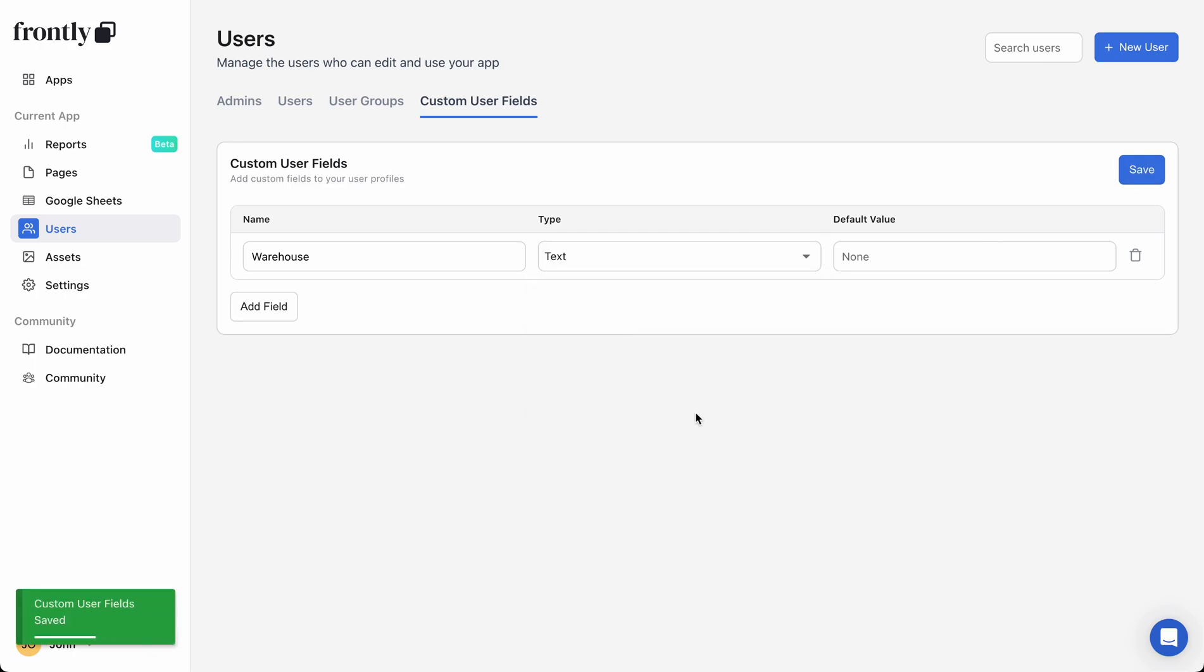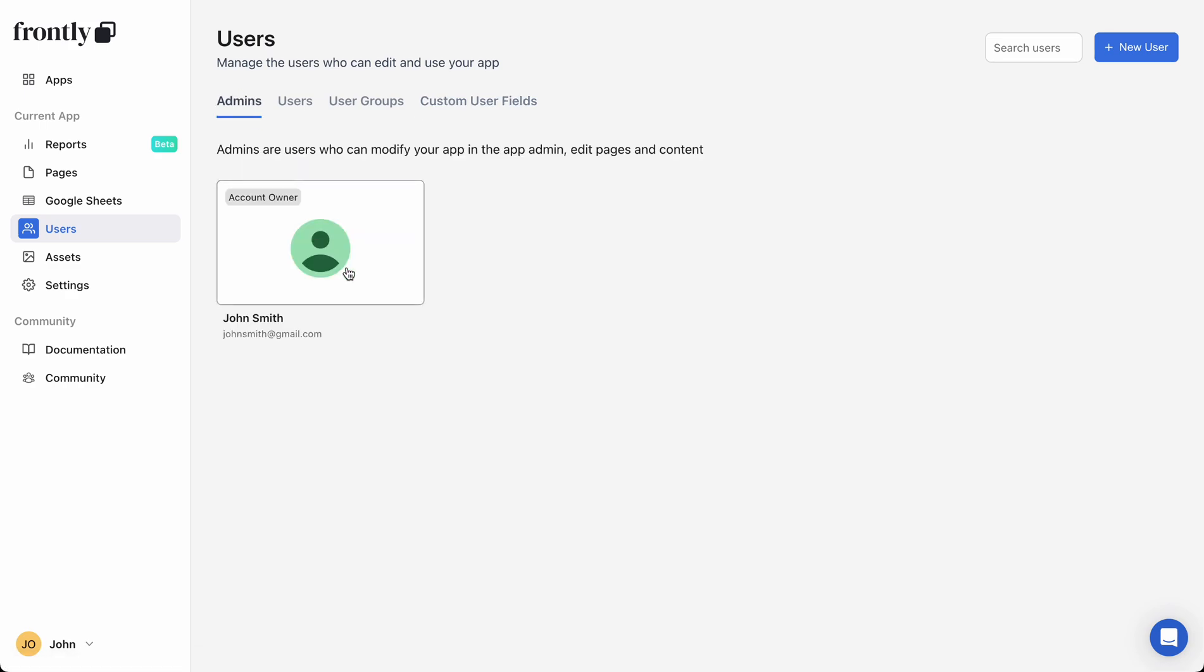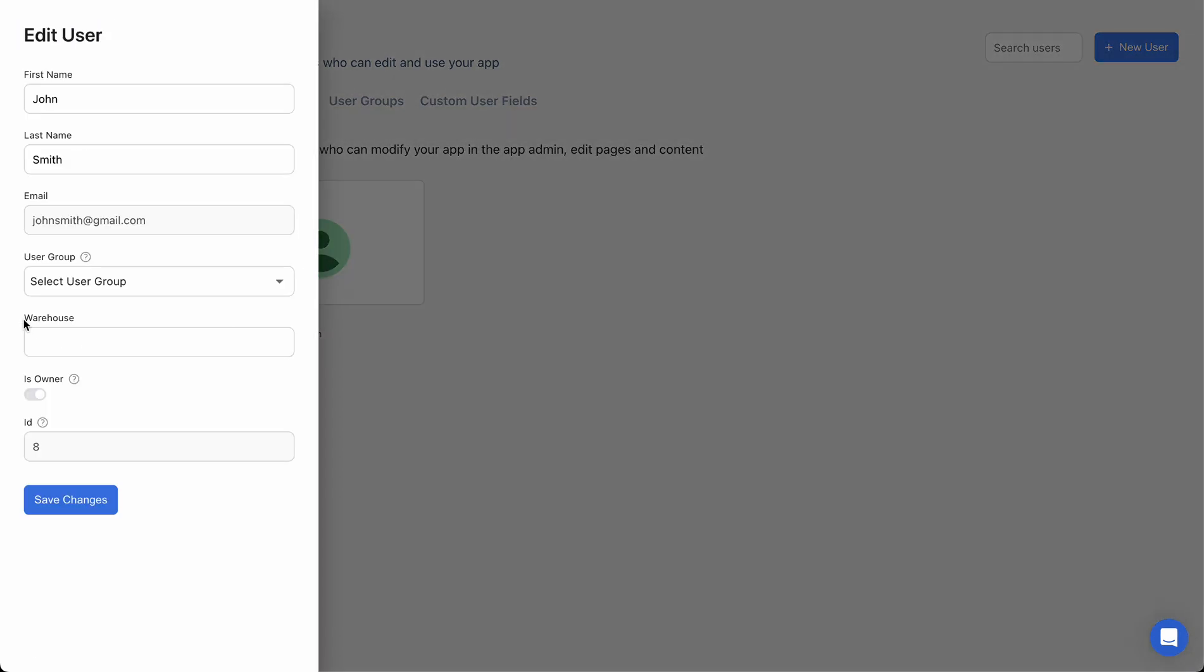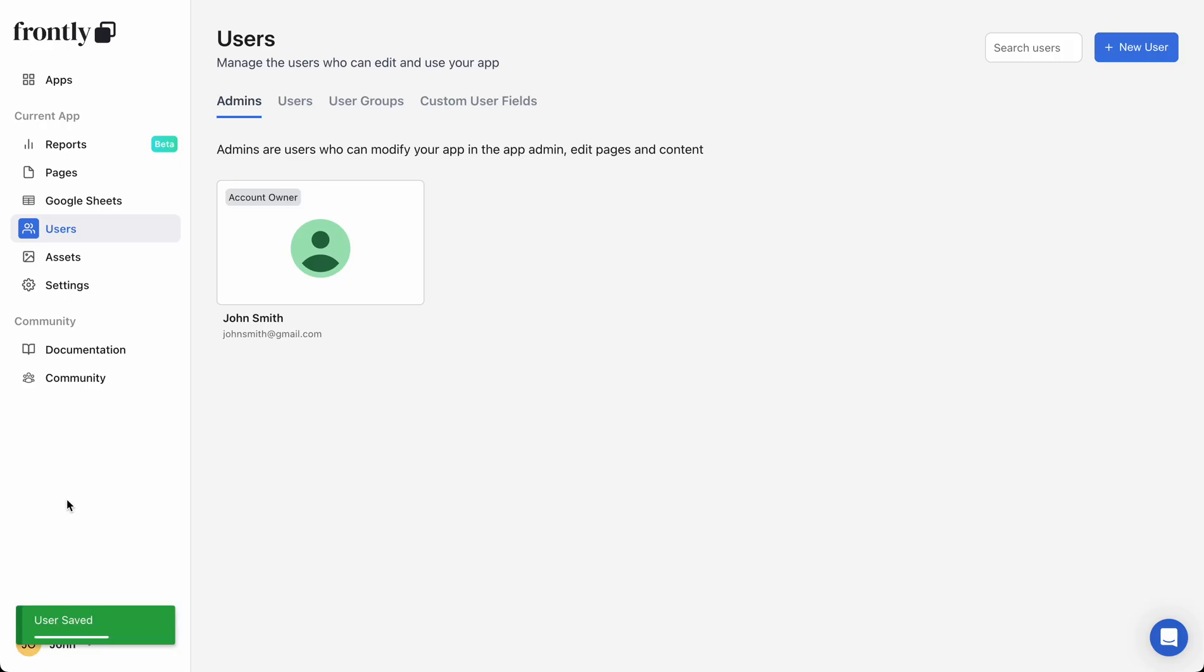So we've just defined a field that is now stored on the user and I can go into every different user and I can manually add a value that can be used in data filters. So if I go to John Smith, we can now see this warehouse field has appeared. I'm going to type in New York and then I'm going to hit save. So John Smith is associated with the New York warehouse.